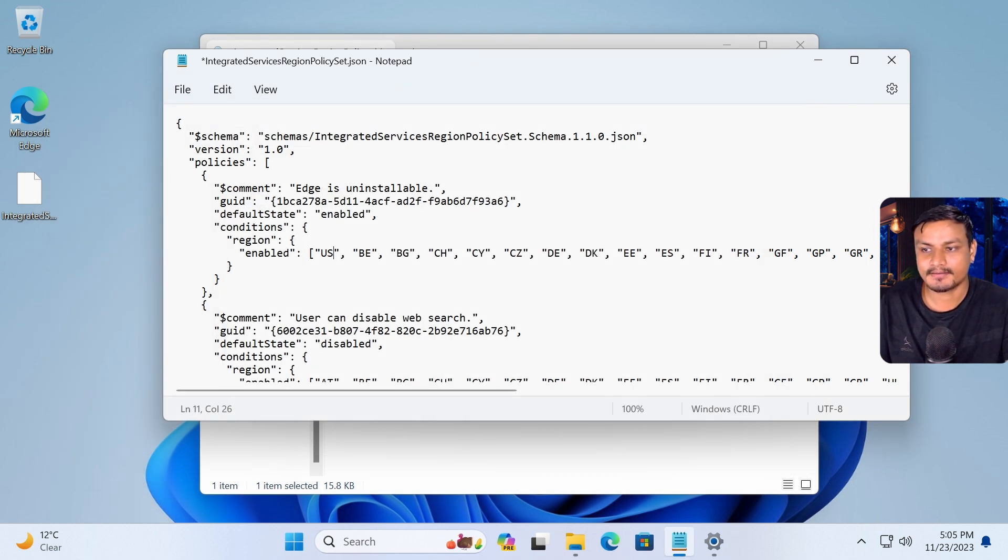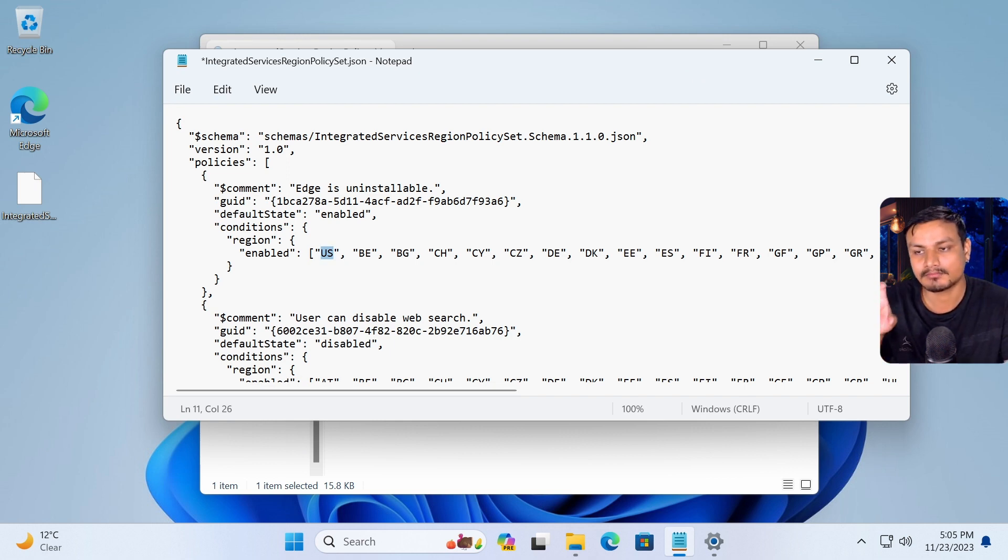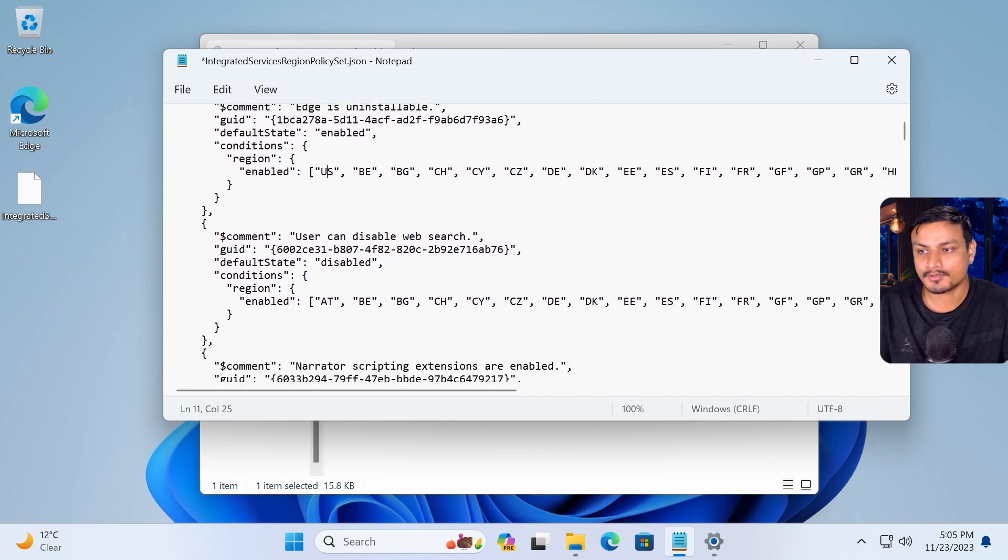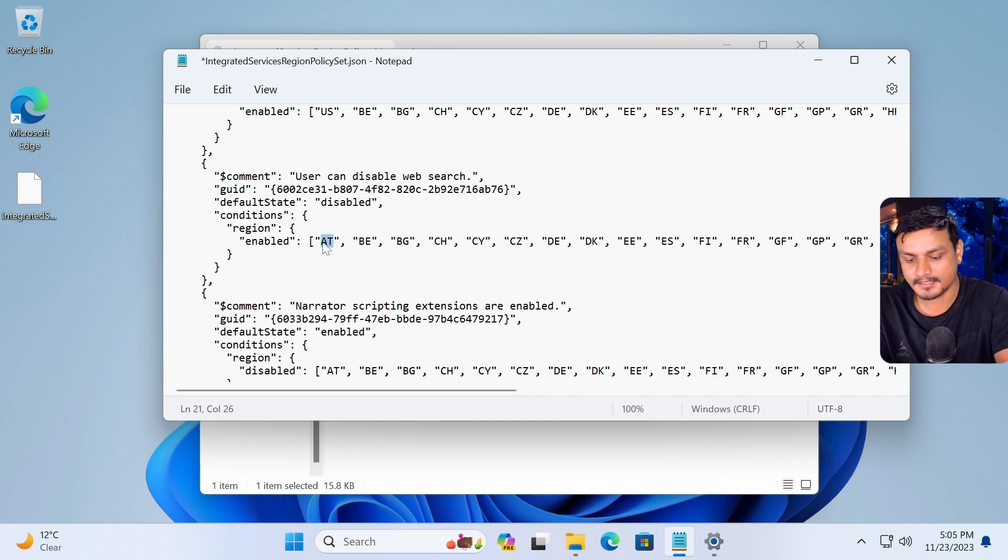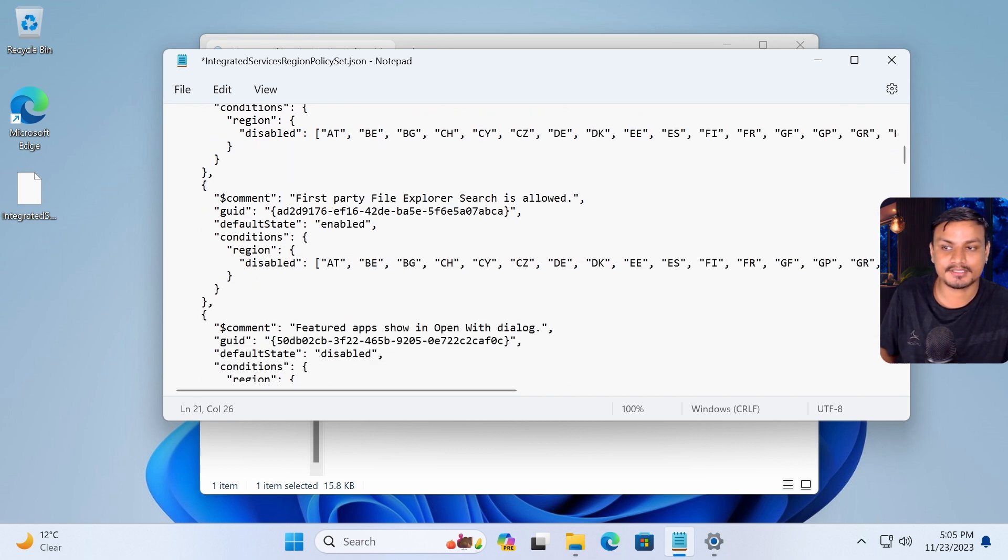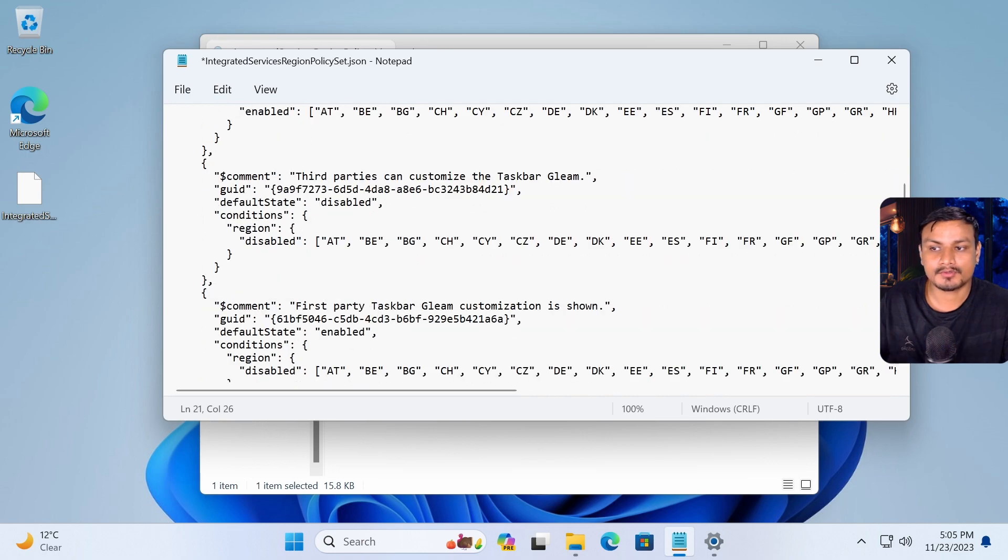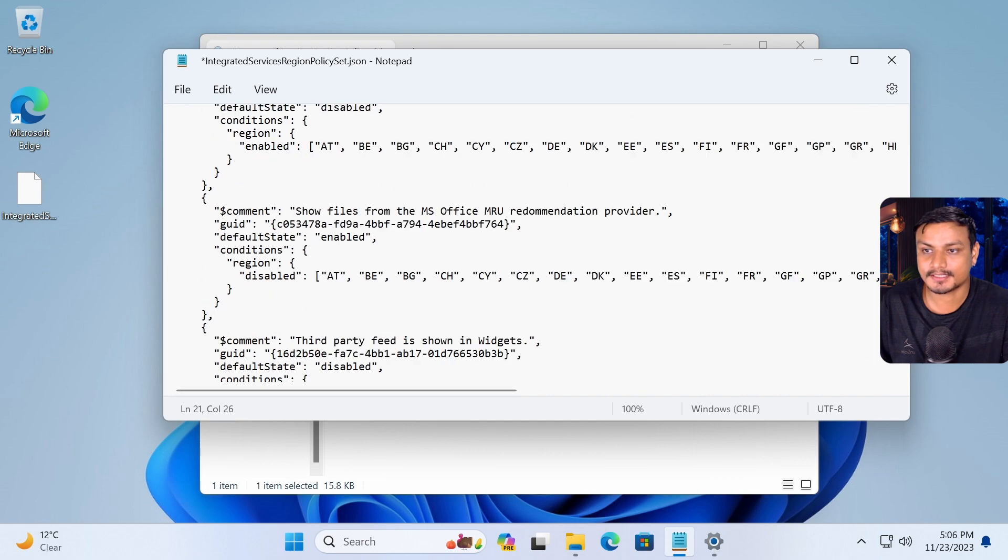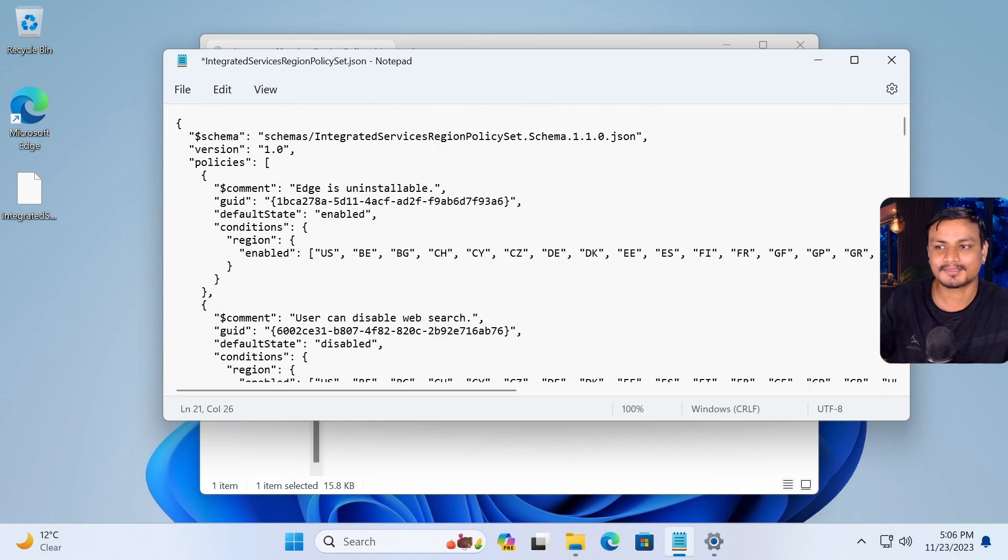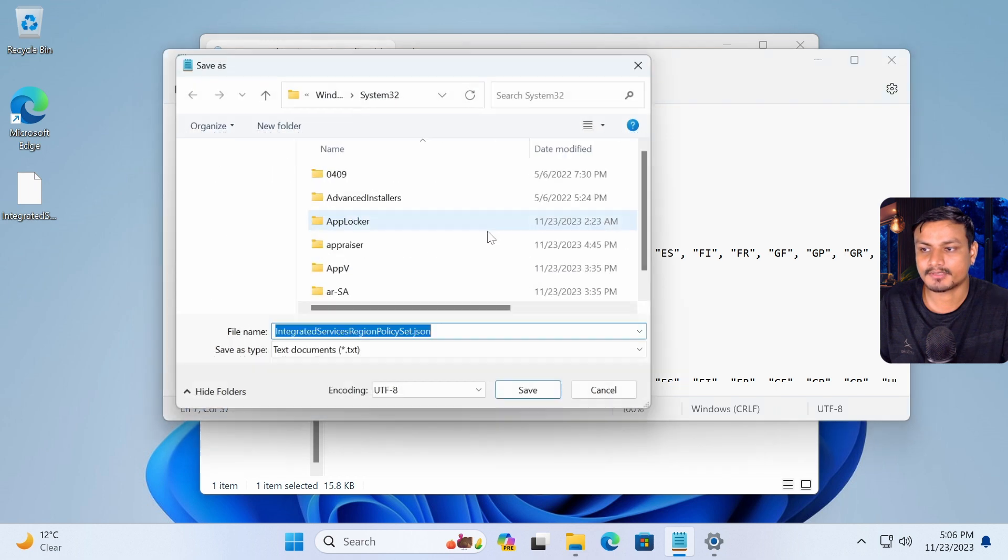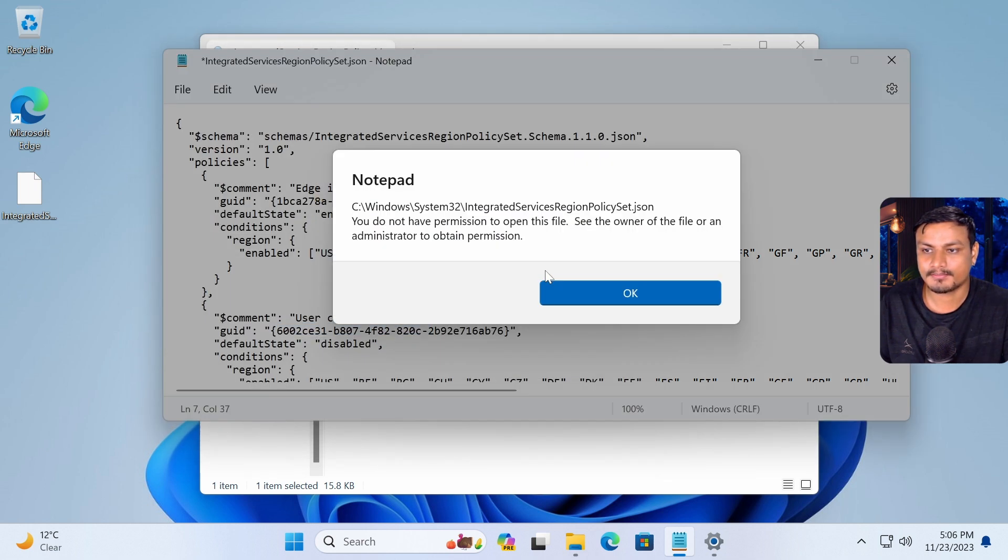So basically we're gonna replace or change or add our device's country here. You can see edge is uninstallable, enabled and US. Same thing goes for web searches. I'm just gonna replace it to US. You can add it or replace it. There are many other features that can be enabled and disabled actually. So you can go ahead and look for all the features if you want to. There are quite a lot of features actually. So for now, I'm just gonna uninstall the Microsoft Edge in here. So it's enabled, set it to US. And now simply we just have to save it.